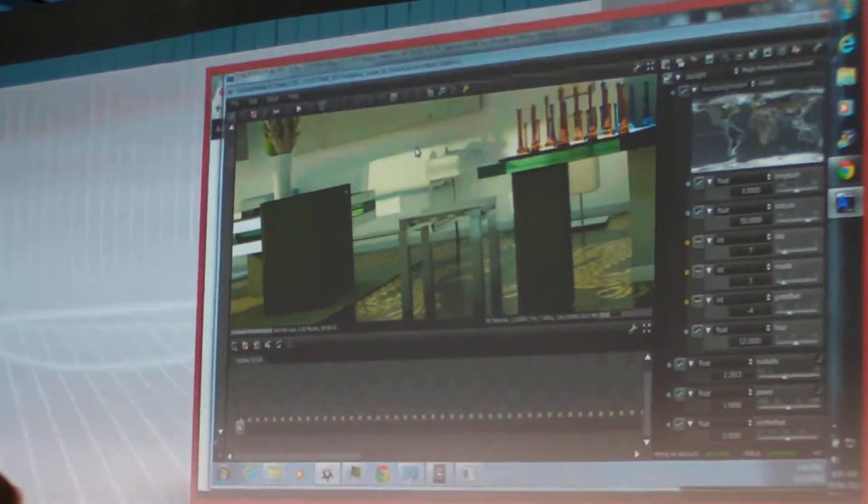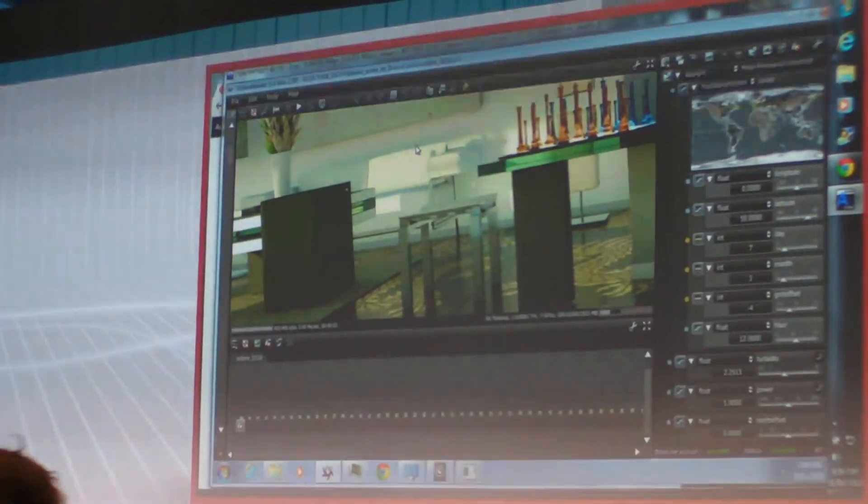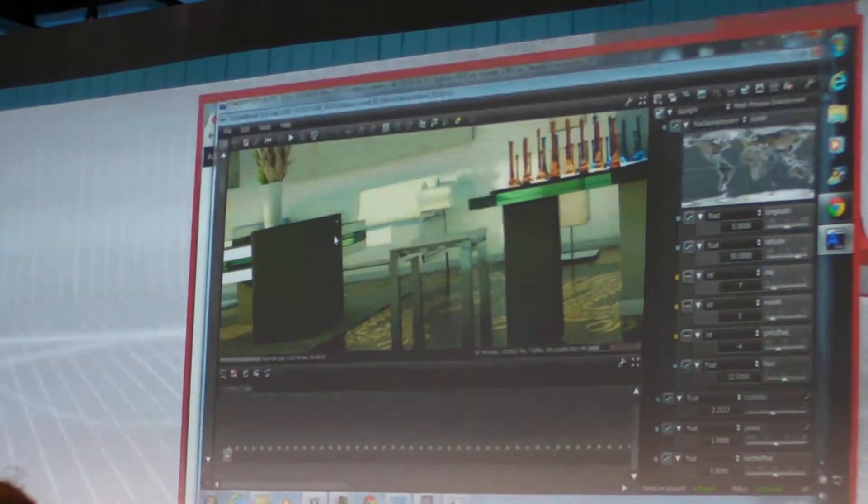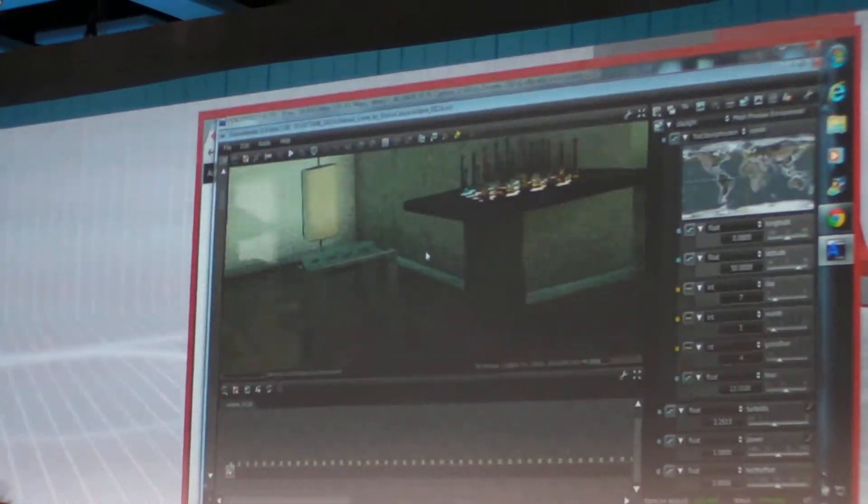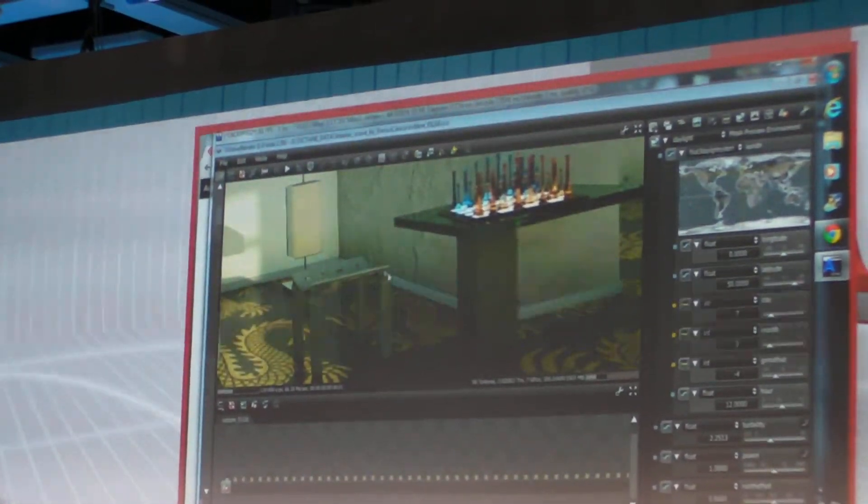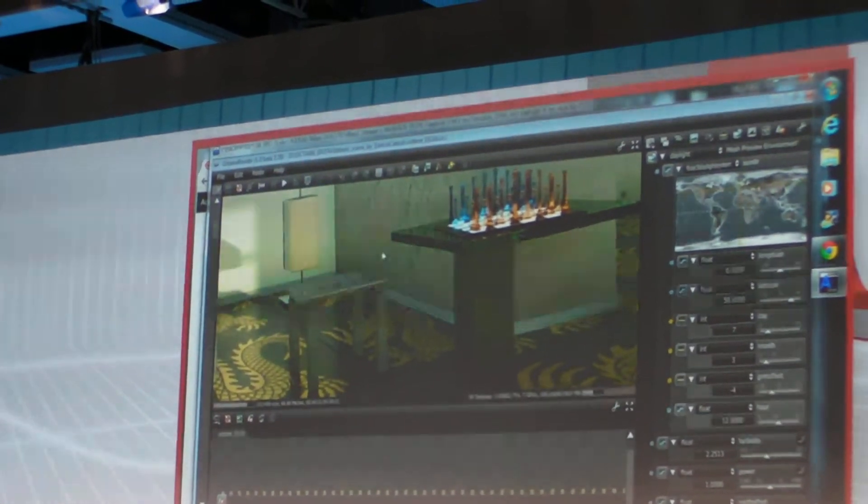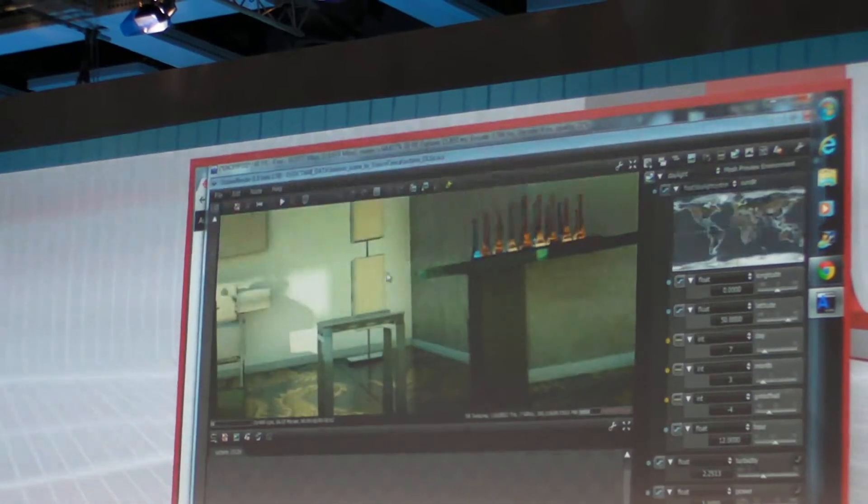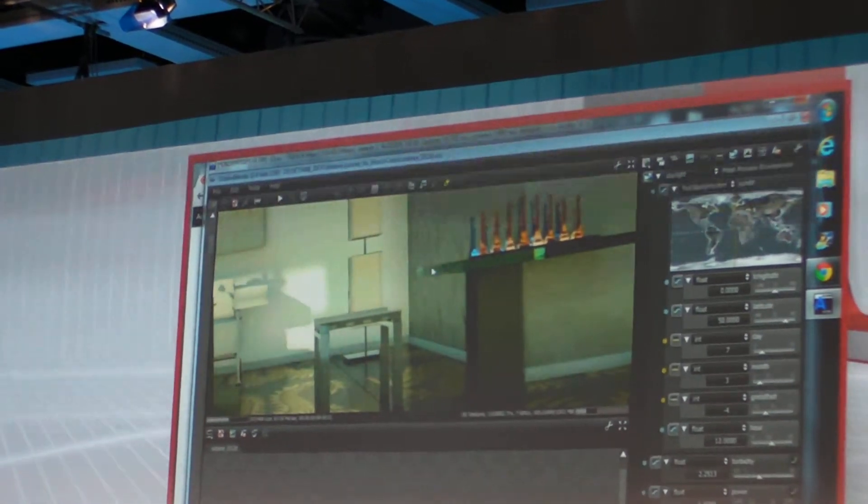And this is actually not rendering on this machine, it's rendering on a faraway server, but as you can see when I move around, and I'm moving this just by pointing and clicking on the scene, it updates instantly.